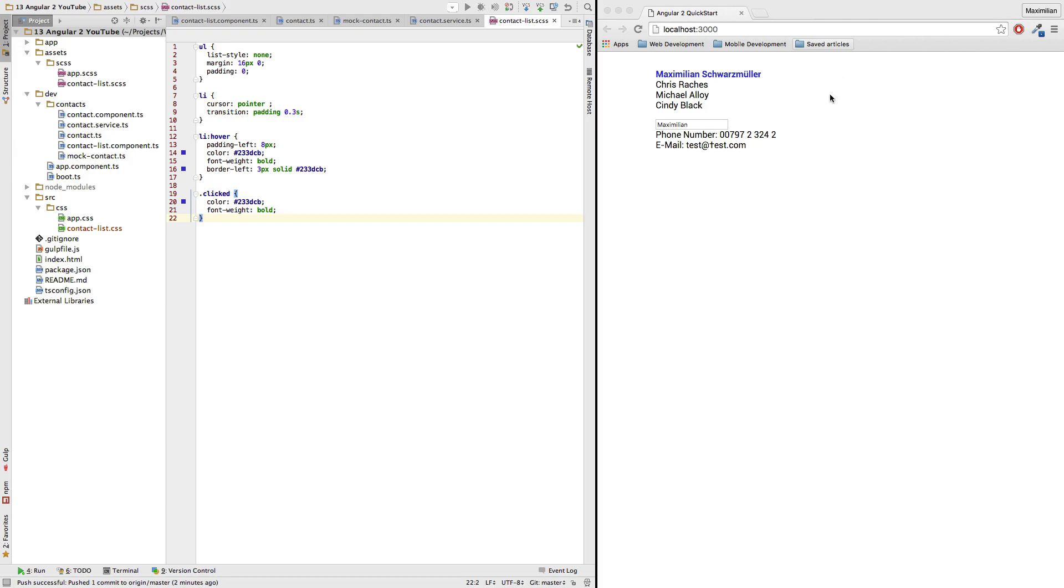As you can already see I updated the styling a little bit to have it look a little bit nicer, because in the end it should be a nice looking app we're creating here and not just some rough examples tied together. Now what did I do when it comes to styling?